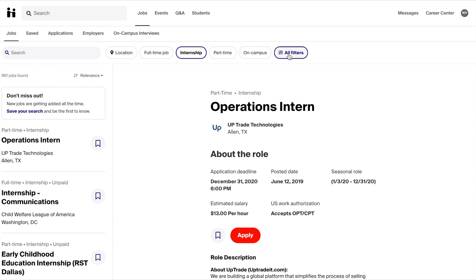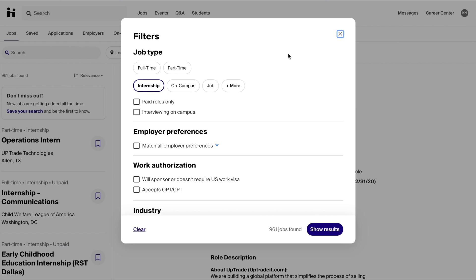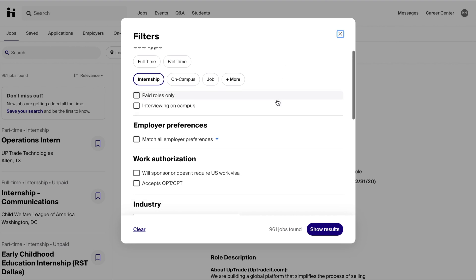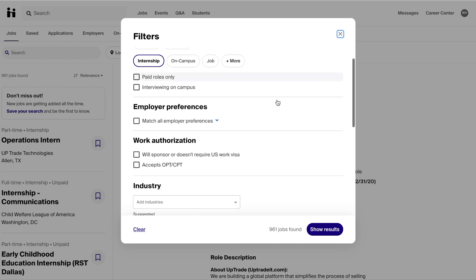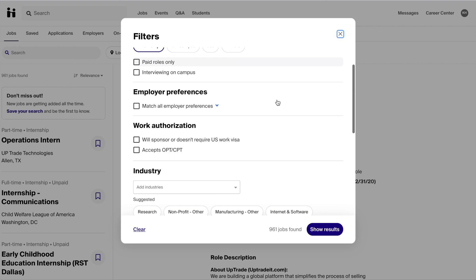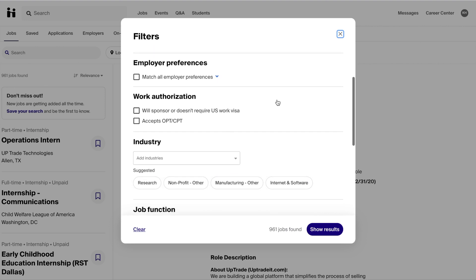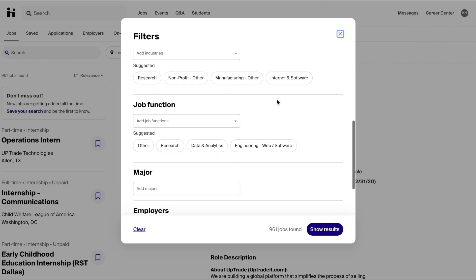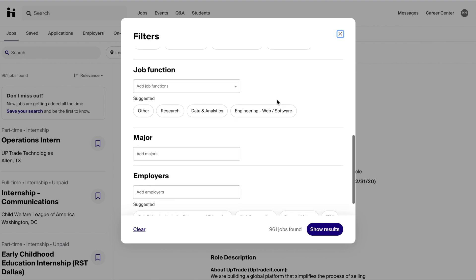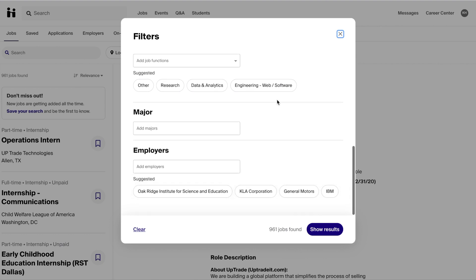There are additional filters in the All Filters tab where you can filter by paid and unpaid roles, employer preferences, work authorization, industry, job function, and even by your major or specific employers.